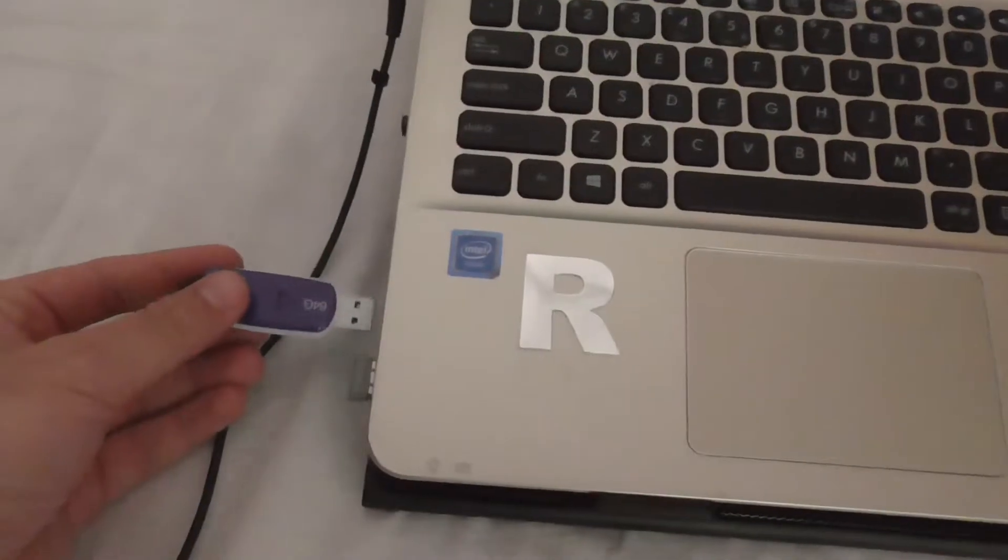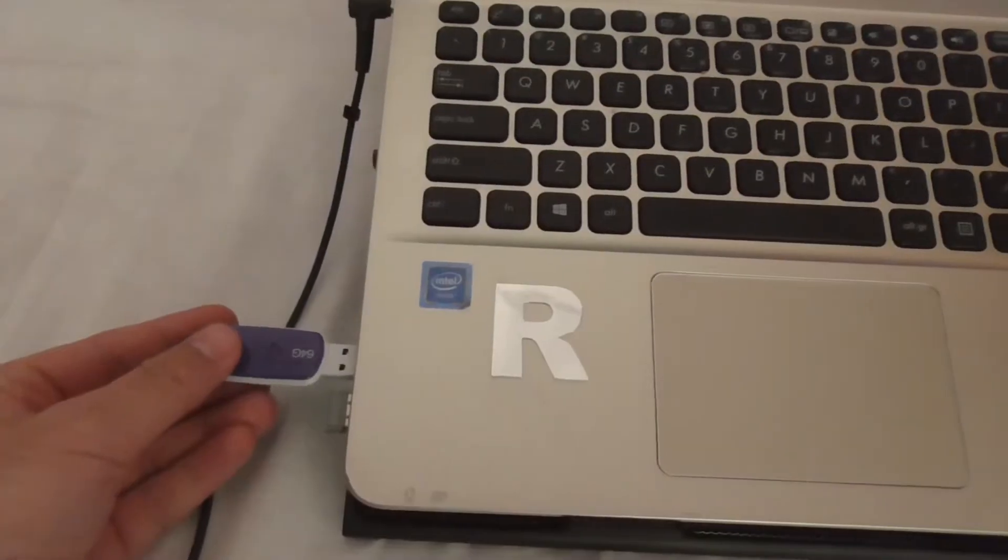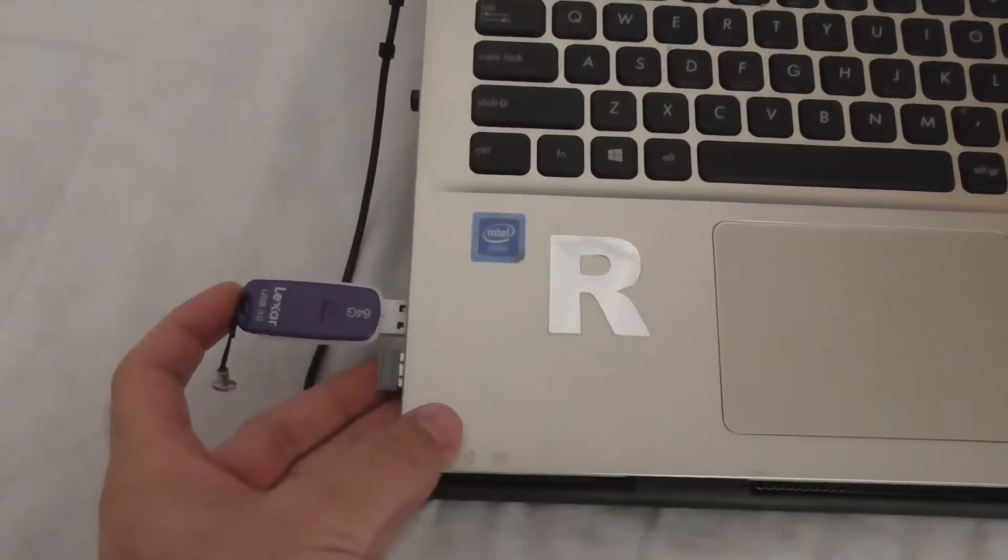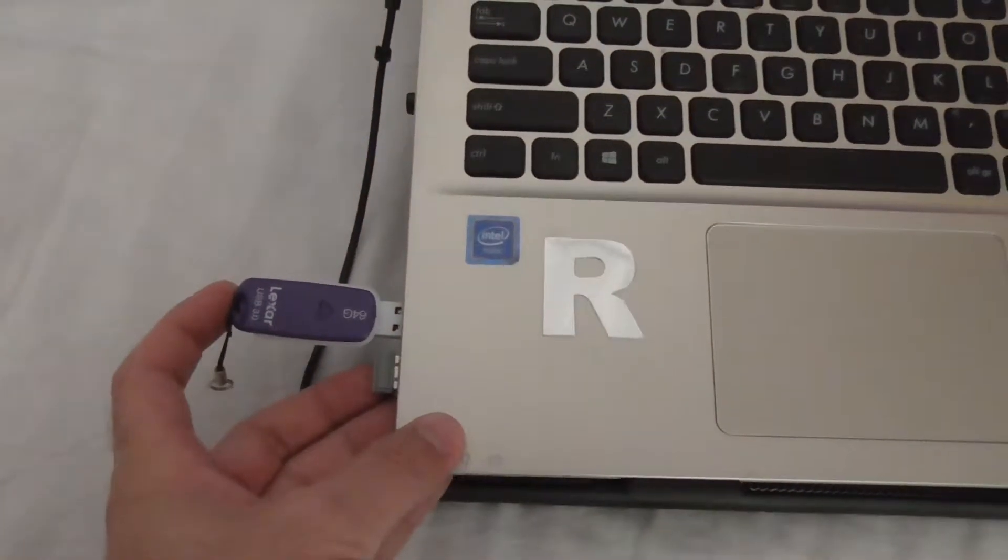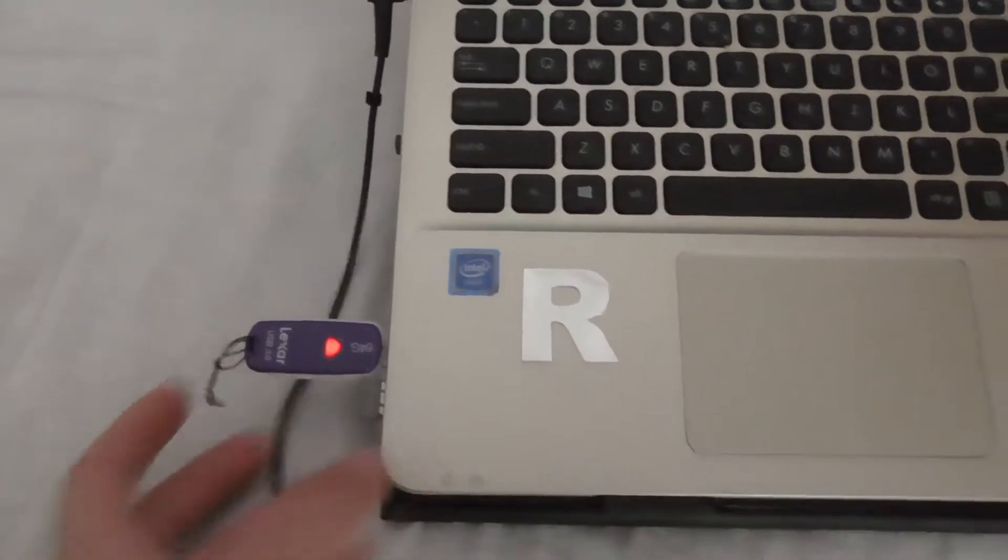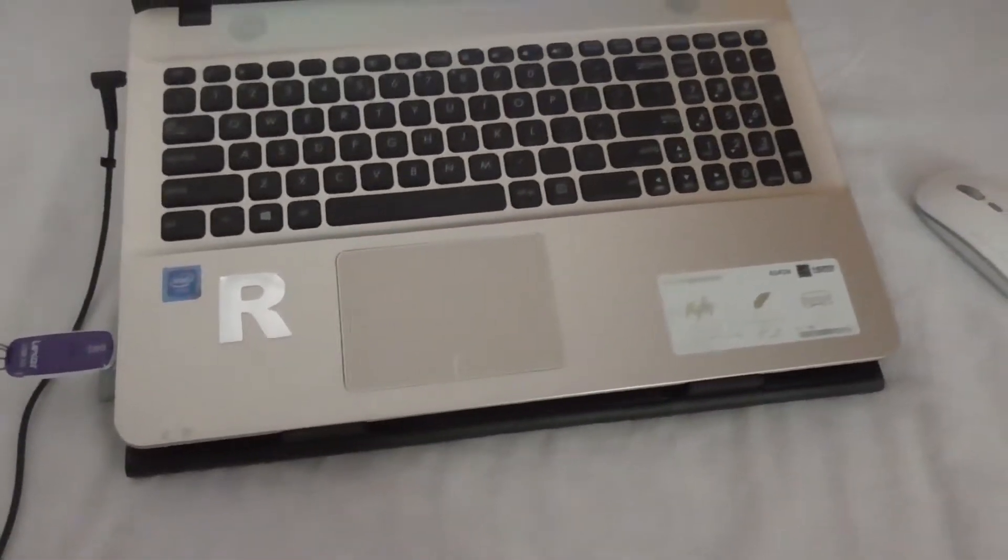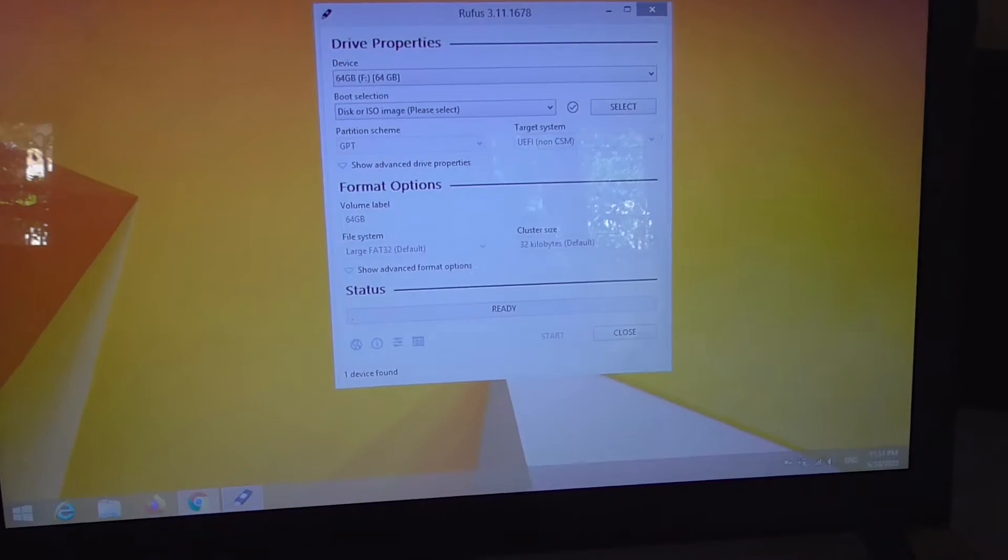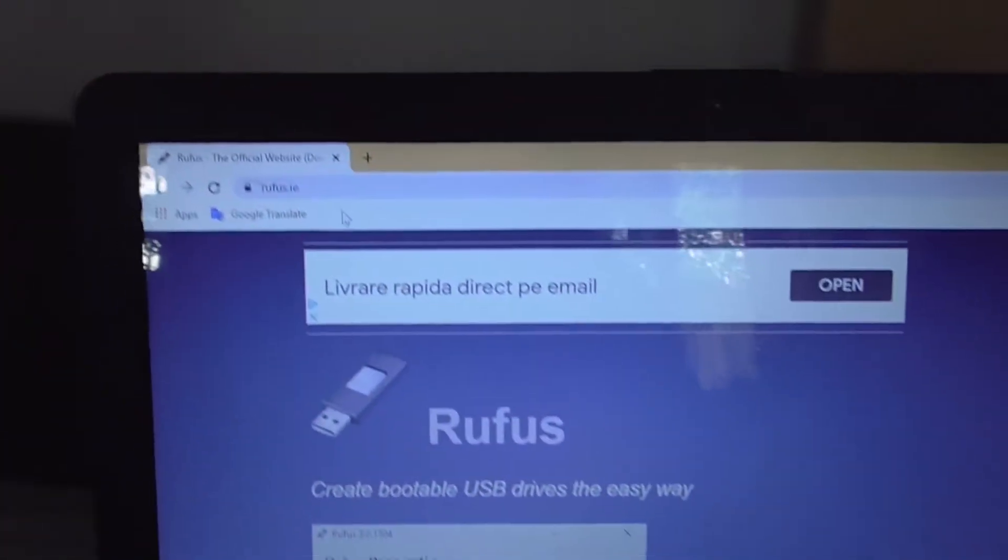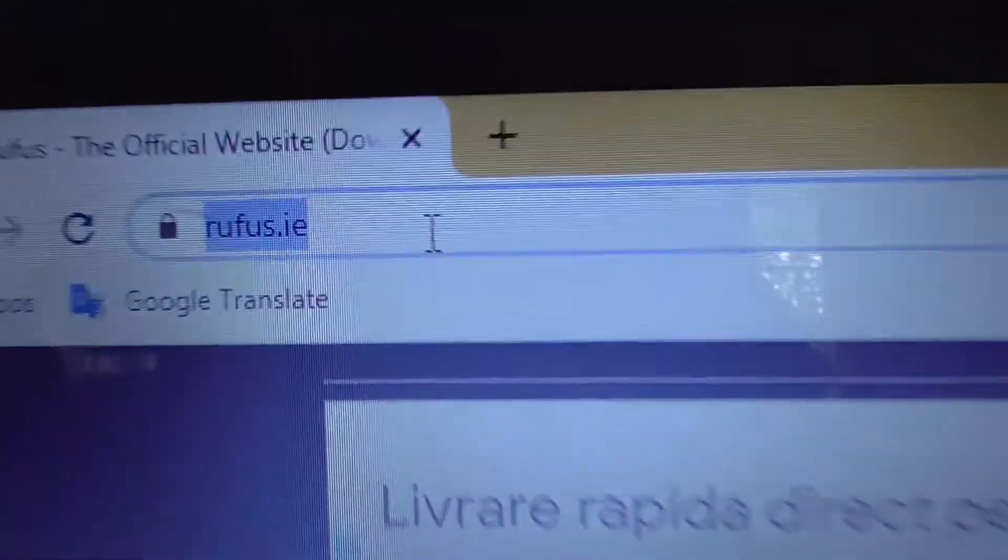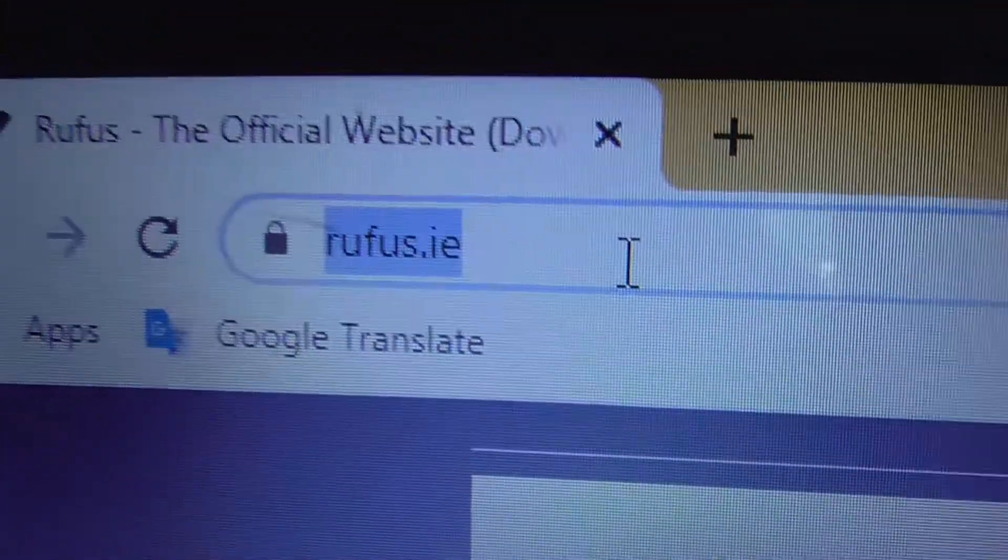So insert the flash drive. You will also need the installation kit of, let's say, Windows 8.1. On this laptop it did not work with Windows 7. So download Rufus from this web address, rufus.ie.